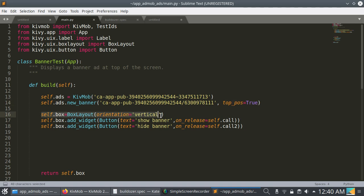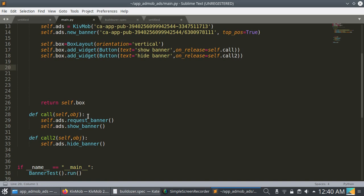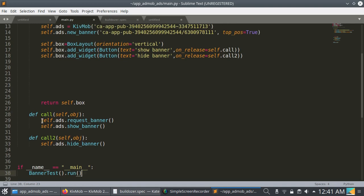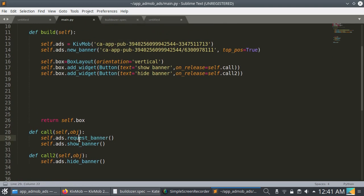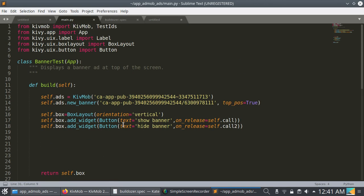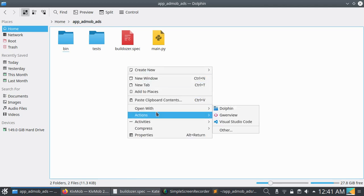I have created a BoxLayout and added two button widgets. When a button is released, a method is called. In the first method I'm calling request_banner to request a new banner ad, and this method will show the banner ad in the Kivy application. The second method is to hide the banner ad. This is very easy.